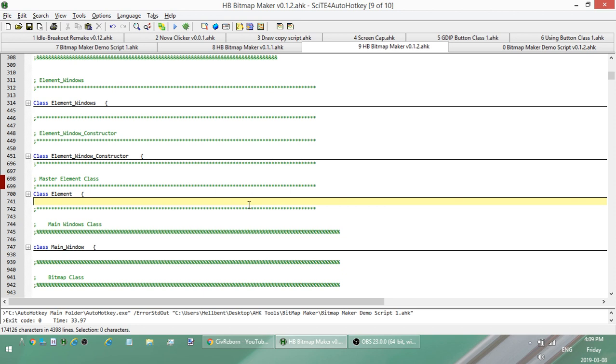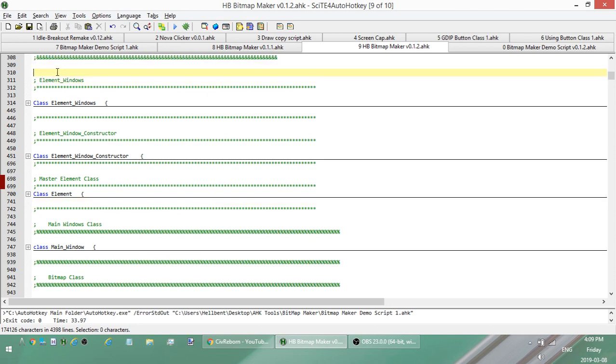So since that video and that playlist doesn't exist yet, in the description there'll be the link to the paste for this code, for this script, for this update. So all you'll do is go to the pastebin page that just has all the text. You take the text, put it into a new script, run it and you'll get what I'm going to be having here.